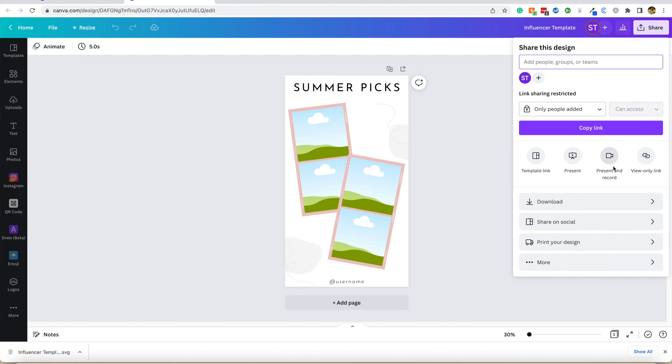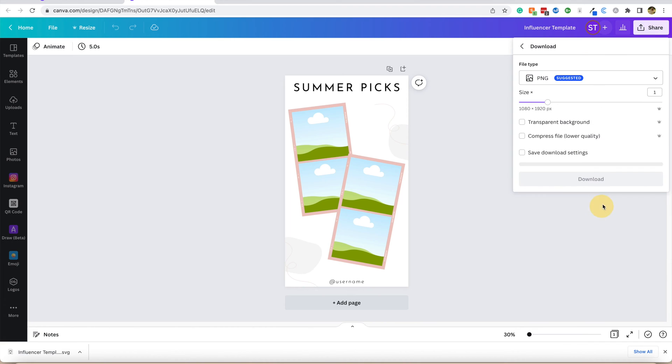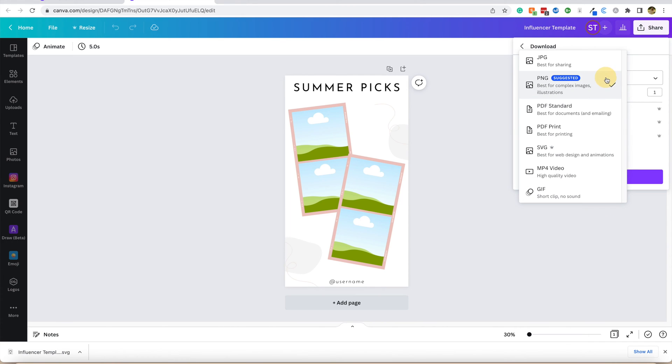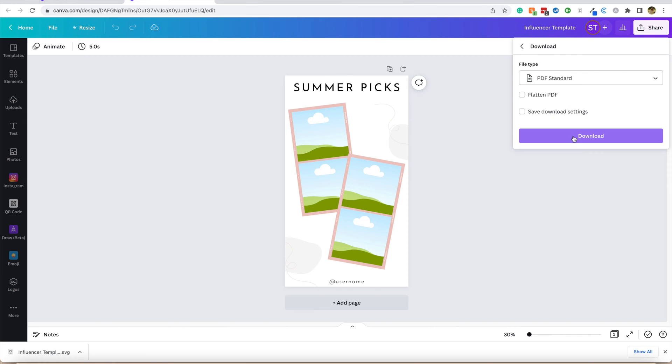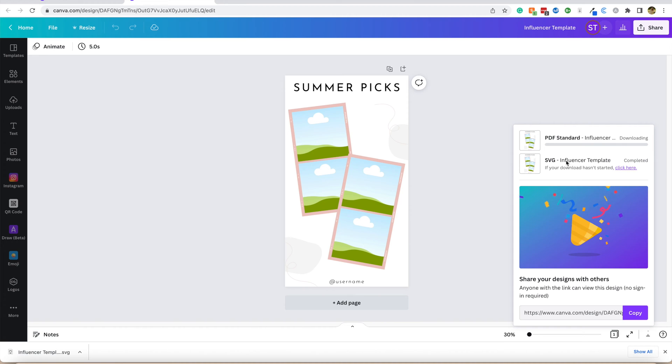We're going to download - change your suggestion here. We're going to do a PDF, standard PDF, and make sure you don't click Flatten. Then we're going to go ahead and download it.